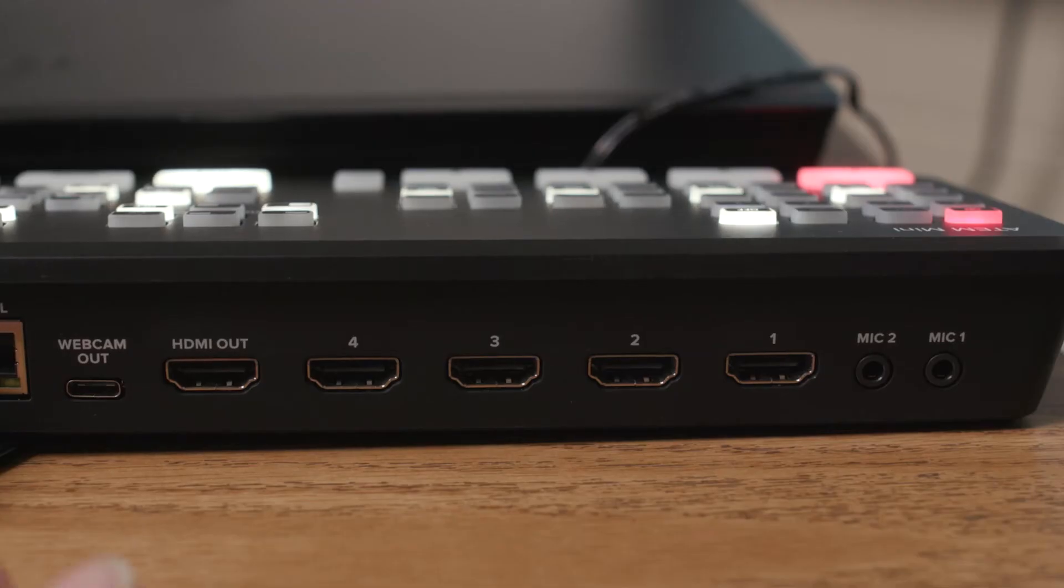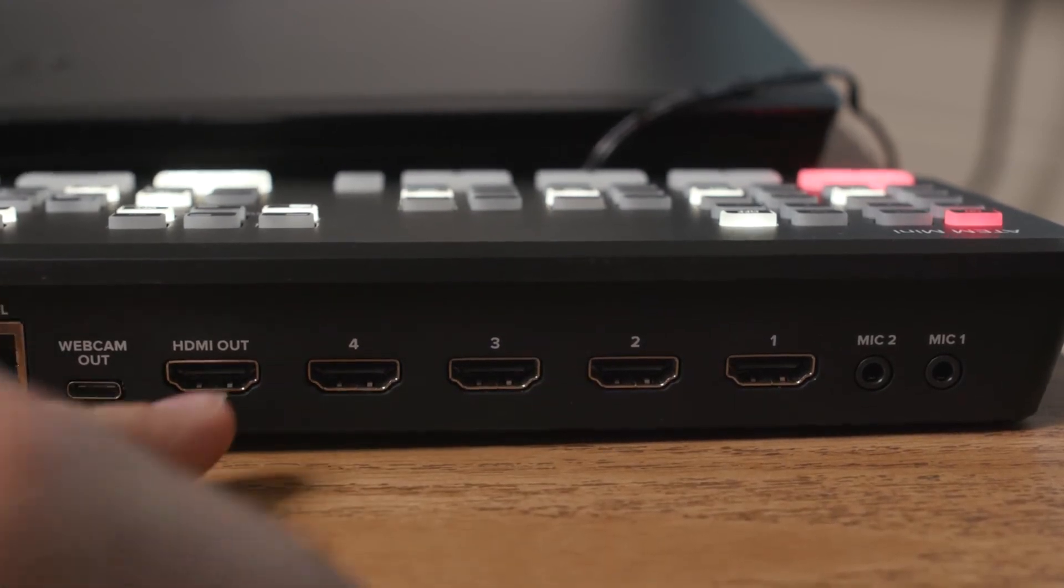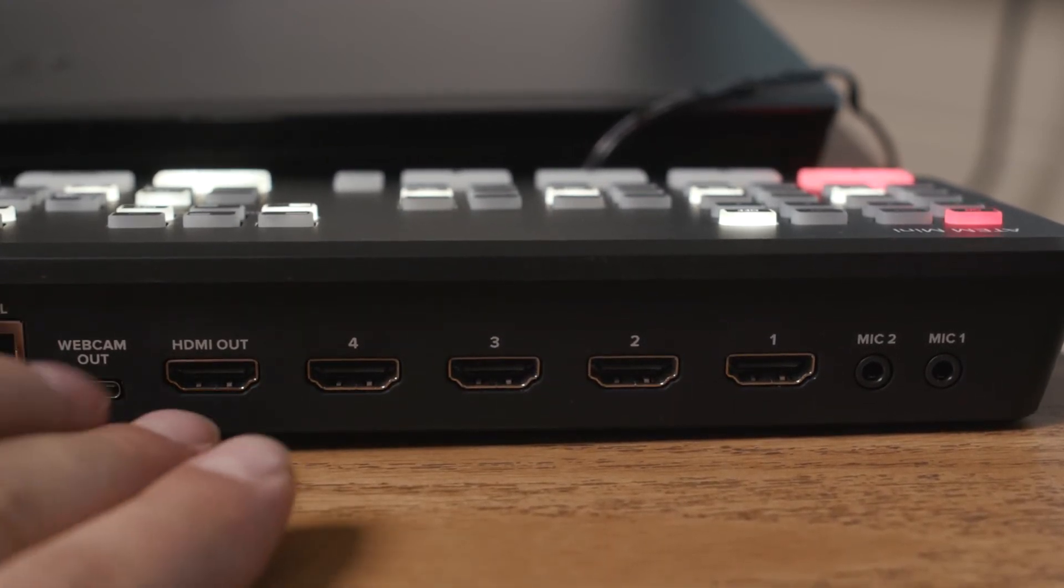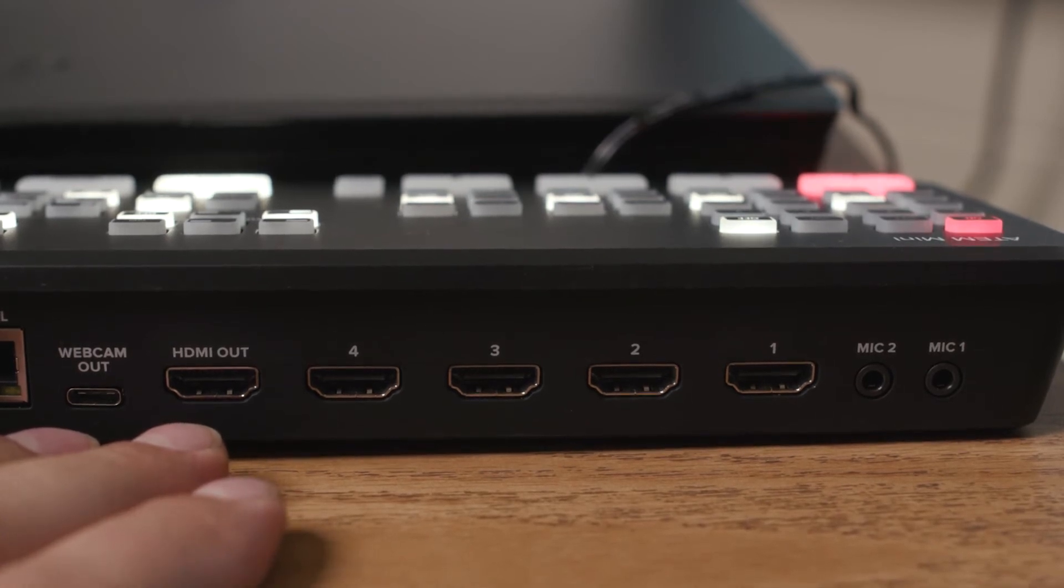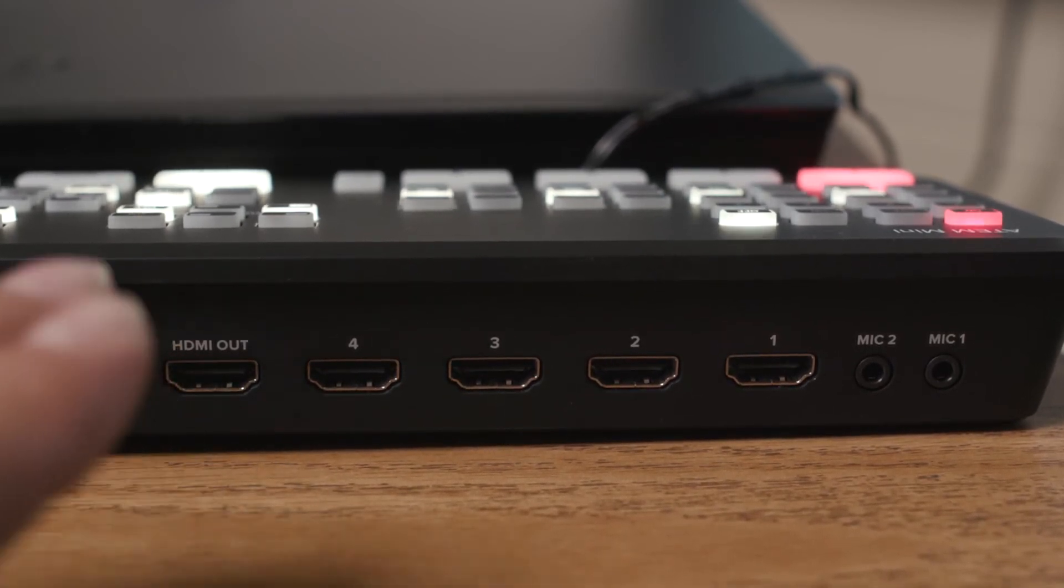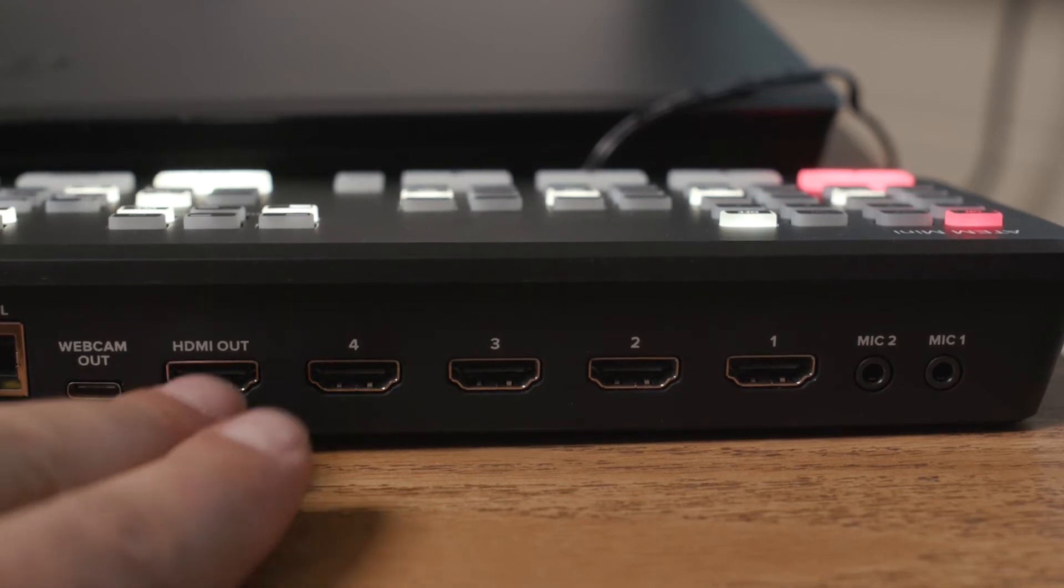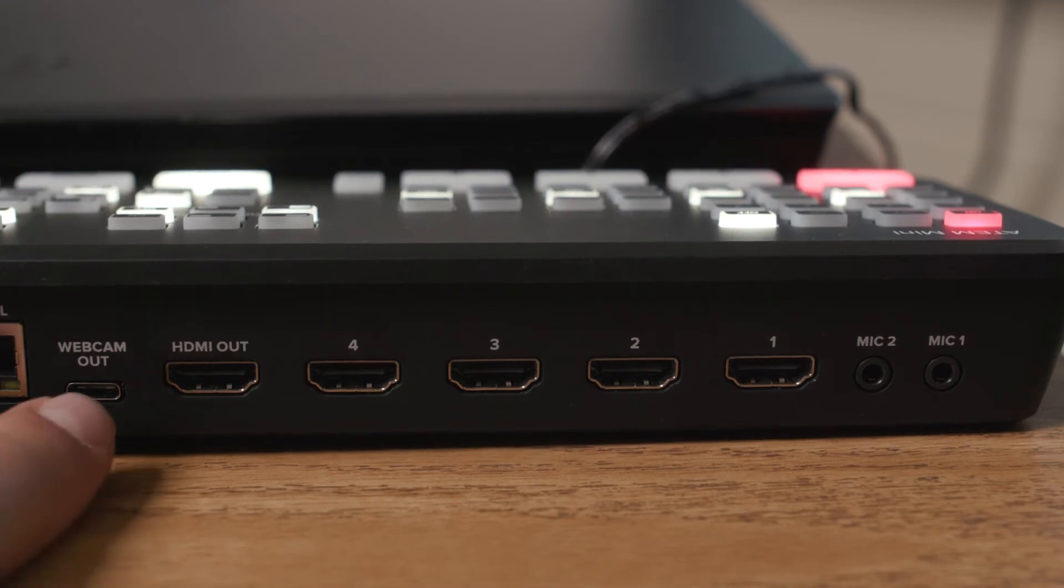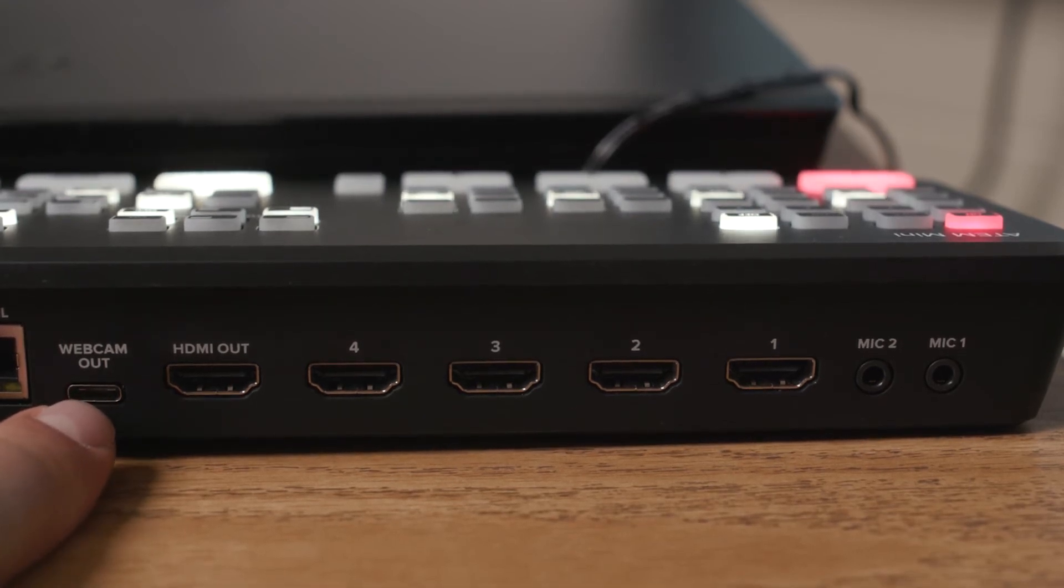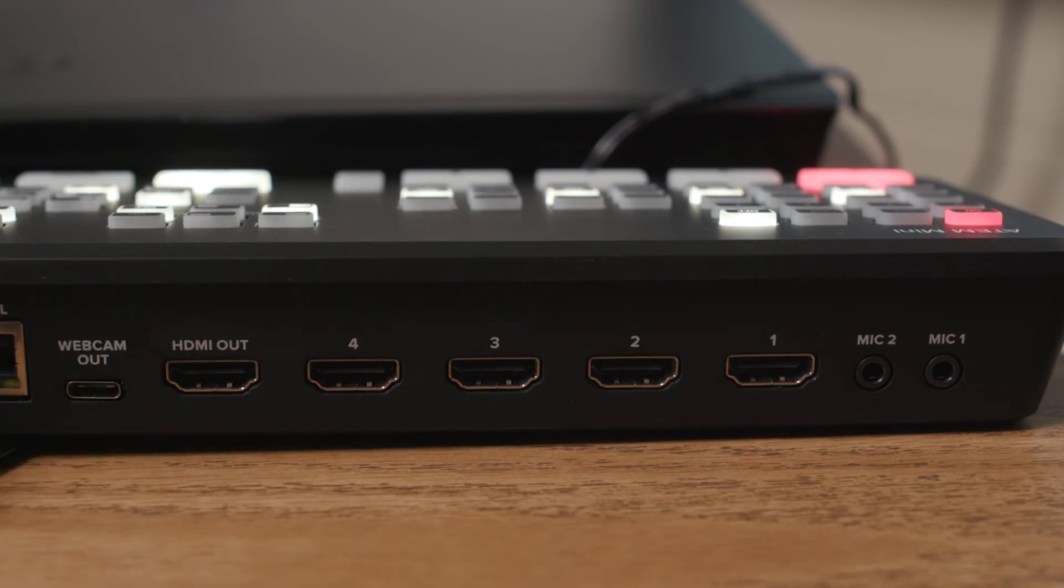So here's what the back of the ATEM Mini looks like. You have four HDMI A inputs. You do have an HDMI out so you can actually see what you are putting on the screen. So the teacher really wants to see what is on the screen for their students, you can also get an extra HDMI cable to put here to a monitor so they can actually see what they are doing. Here's where the webcam out is. This will basically just function as a webcam inside the computer but out here there's a whole lot more functions.